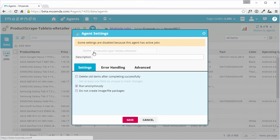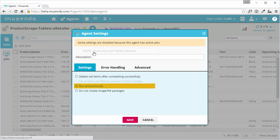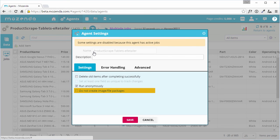The other options are, Track changes. This setting requires at least one field to be marked as unique in the agent's collection. Run anonymously. And, Do not create image or file packages.